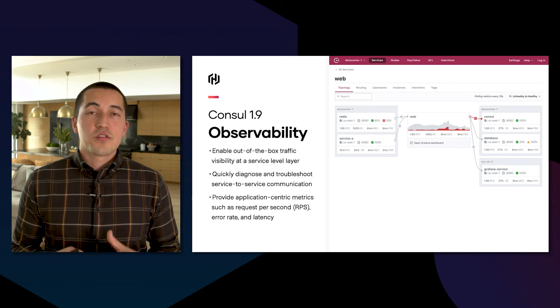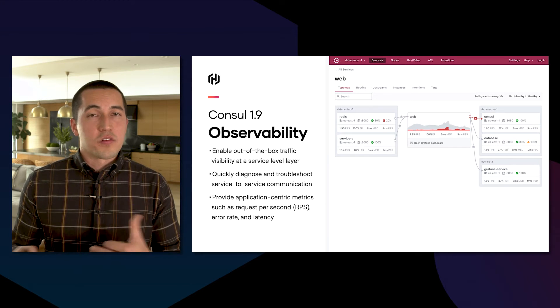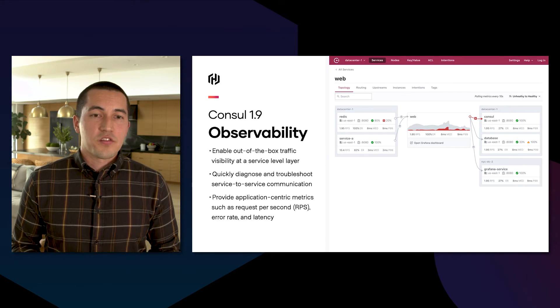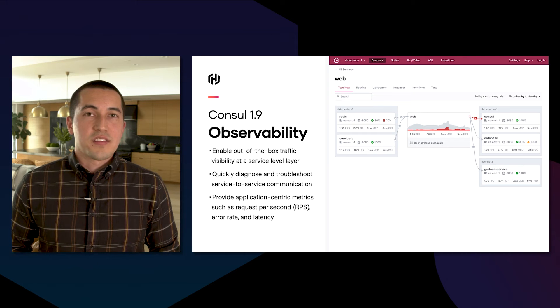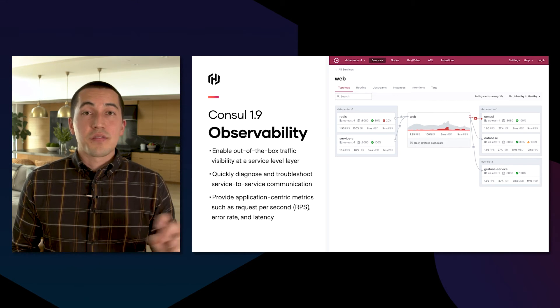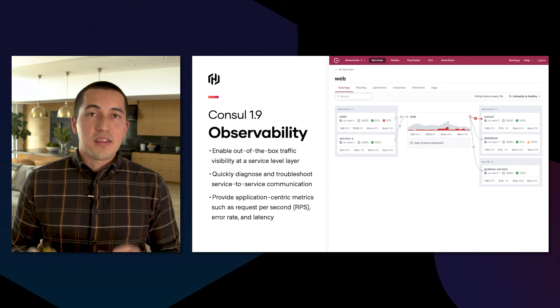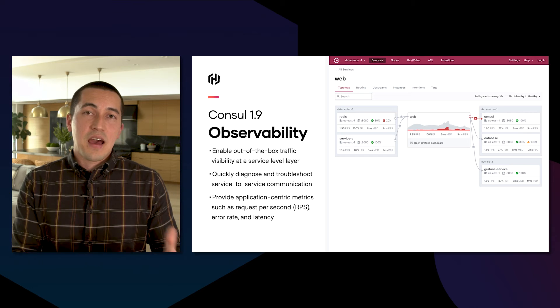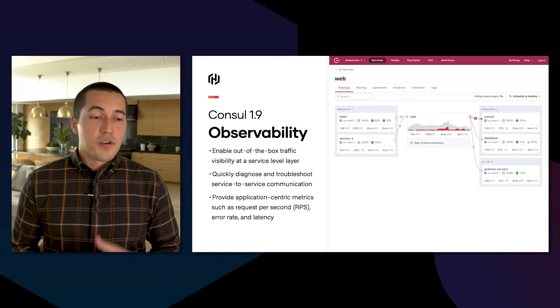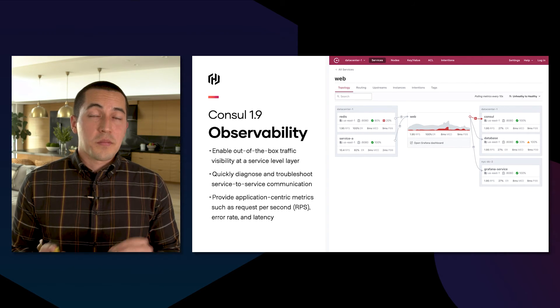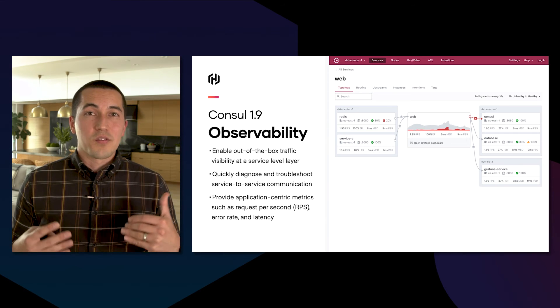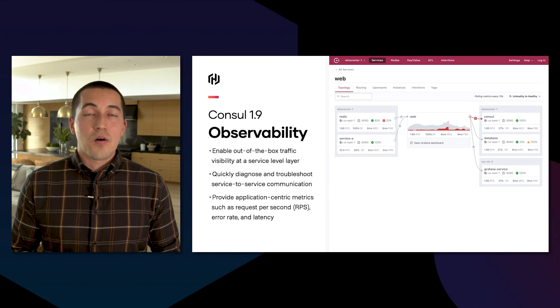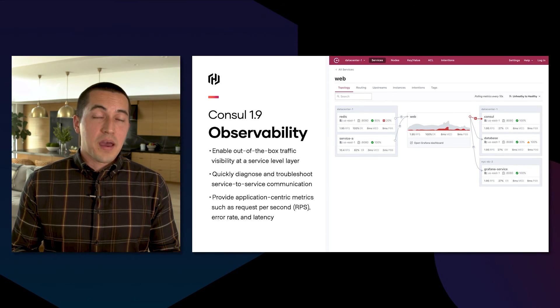Next, we introduced dramatically improved observability features for the service mesh. You can see here in the UI as an example that you can now see how traffic flows through your different environments and the effect that's having on your infrastructure. If you're utilizing the service mesh that Console provides, this is a really great way to get insights into how your network is working and the impacts it's having.